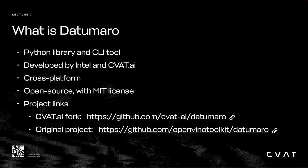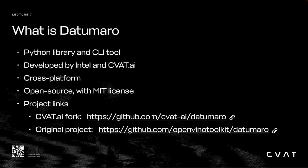In fact, it was originally a library inside CVAT. Although Datumaro grew into its own separate tool, it's still used with and inside CVAT for data management. It's cross-platform and open source. You can find the original project repository and the CVAT.ai fork at the links below.